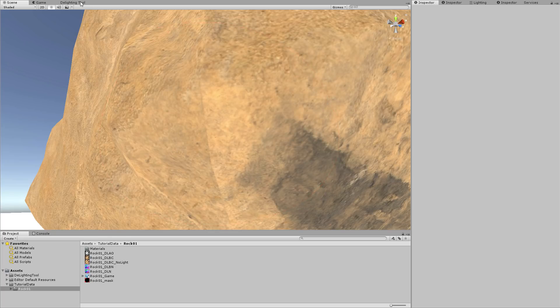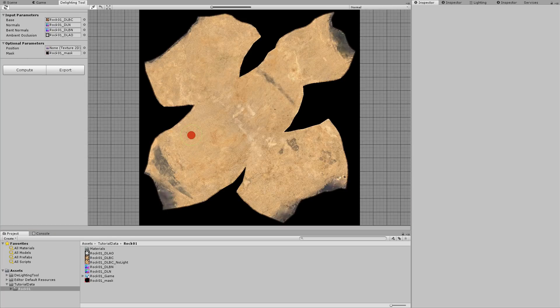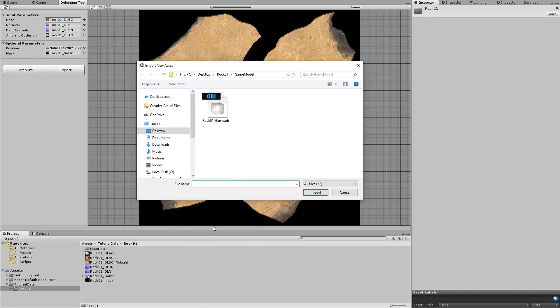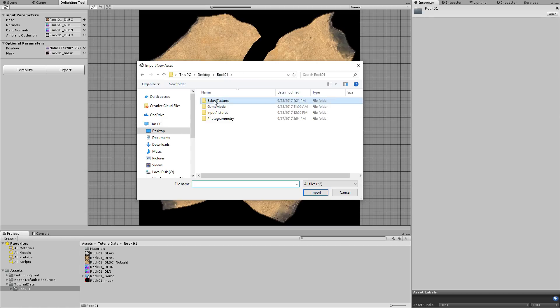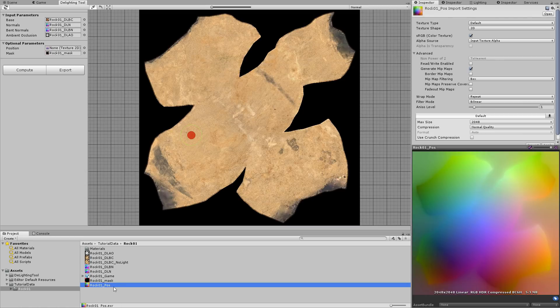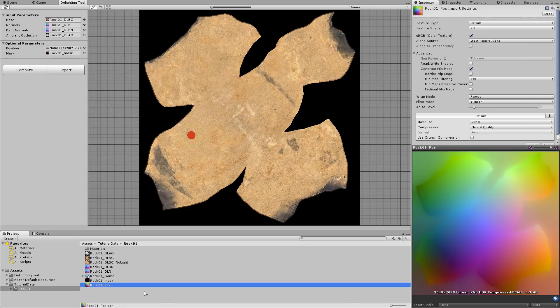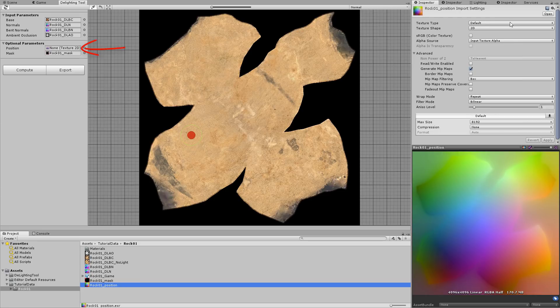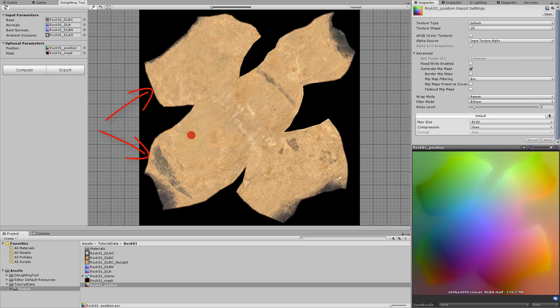The position map is a texture that can be baked by a variety of baking software, such as Substance Designer or Nulled. When imported and renamed with the underscore position suffix, the texture can be dropped into the position map texture field. It fixes the problem that we spotted, and even some others that were more subtle.